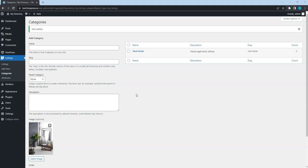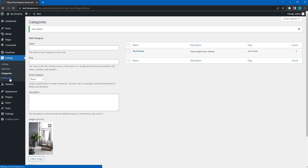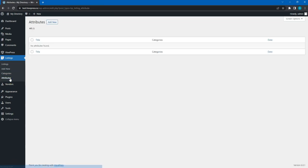Once you are done with listing categories, it's time to add some custom listing fields. By default, the listing form contains the basic fields like Title and Description. But HivePress allows you to add your own fields and search filters specific to the directory you are building. Please note that in HivePress all custom fields are named Attributes. So, to add a new attribute, go to the Listings Attributes section and click Add New.